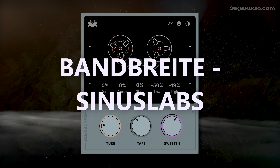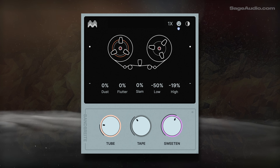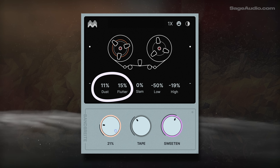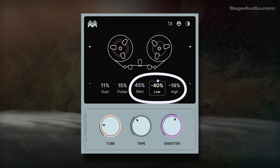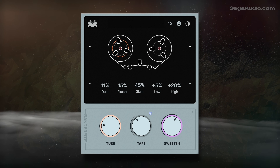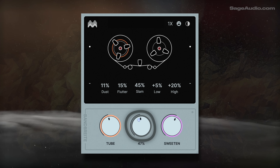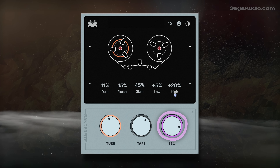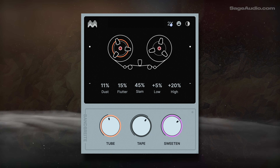We have Bandbrite by Sinus Labs. This plugin reminds me of Baby Audio's tape plugin, but with a distinct sound. Dust and Flutter introduce audio dropouts and frequency modulation respectively. Slam is a drive effect that maximizes lower level signal, while low and high are pre-emphasis low and high frequency filters. There's also Tube, which introduces more harmonics; tape, which imparts a lo-fi frequency response; and Sweeten, which shifts the harmonics from odd to even while boosting air frequencies. It's a great sounding saturation plugin.